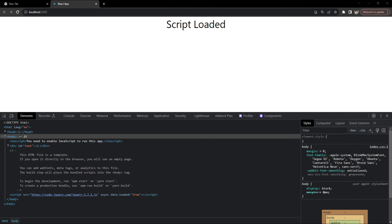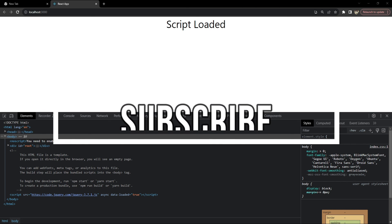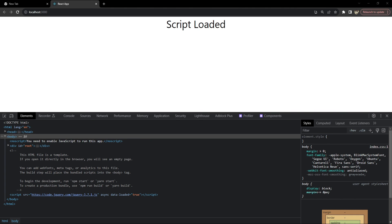That was everything you need to know about building this incredibly useful custom hook — it's simple yet powerful and it's going to make your React projects more efficient. If you found this video helpful, don't forget to hit that subscribe button. Stay tuned for more content where we simplify complex coding concepts. Thanks for watching and happy coding!